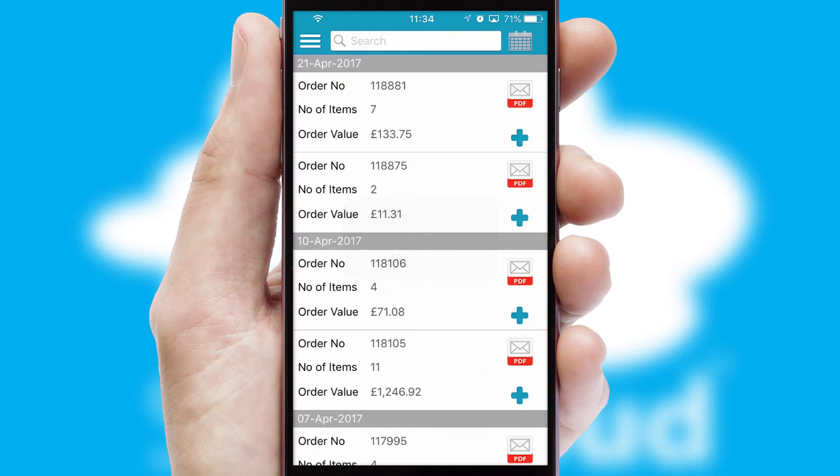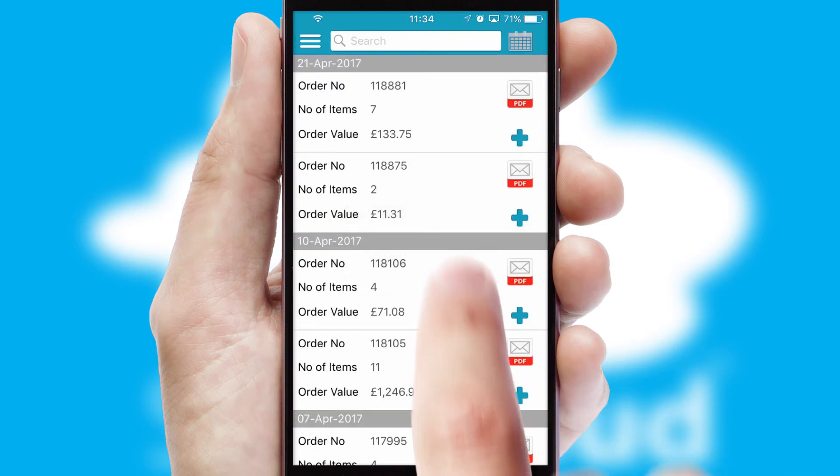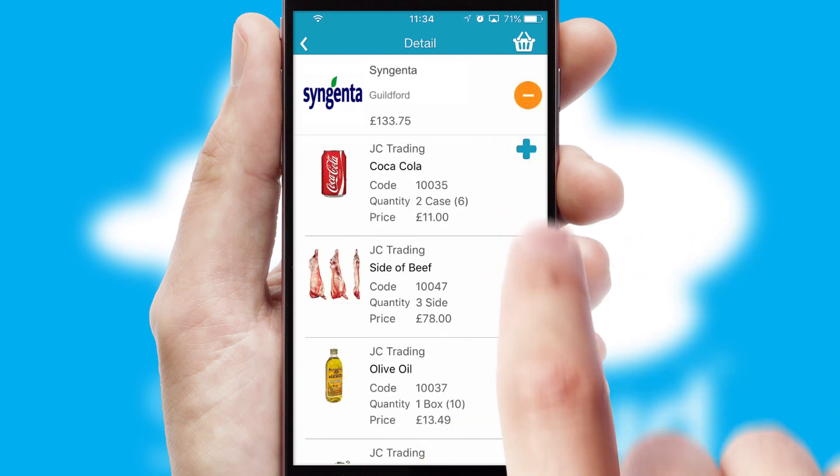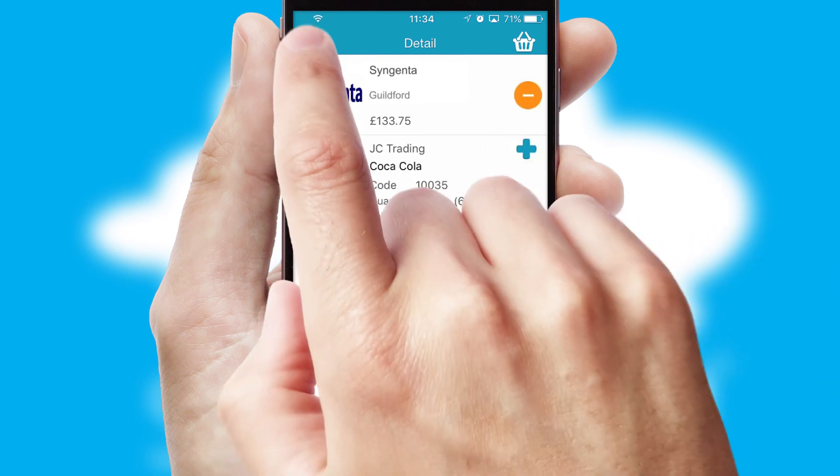A full and complete order history is available in the app and for time-saving purposes, you can even reorder from previous ones.